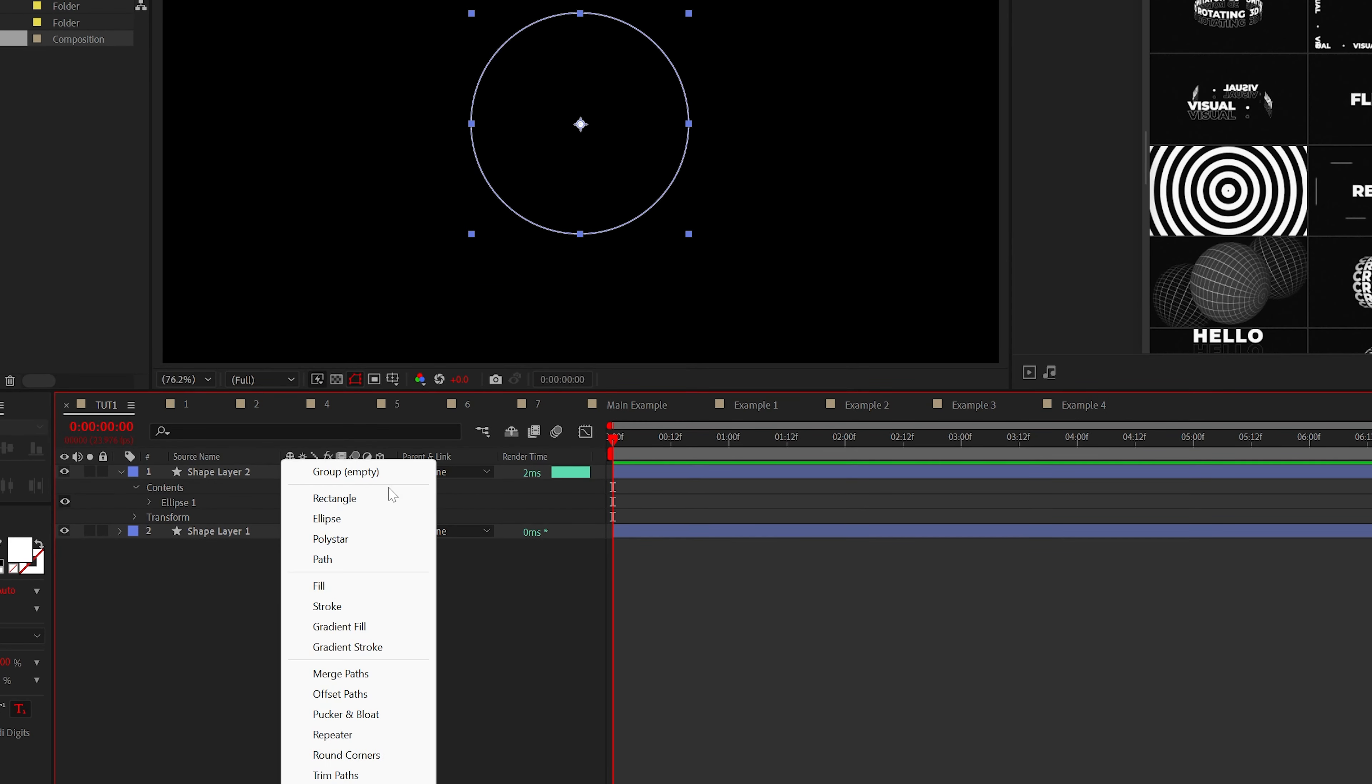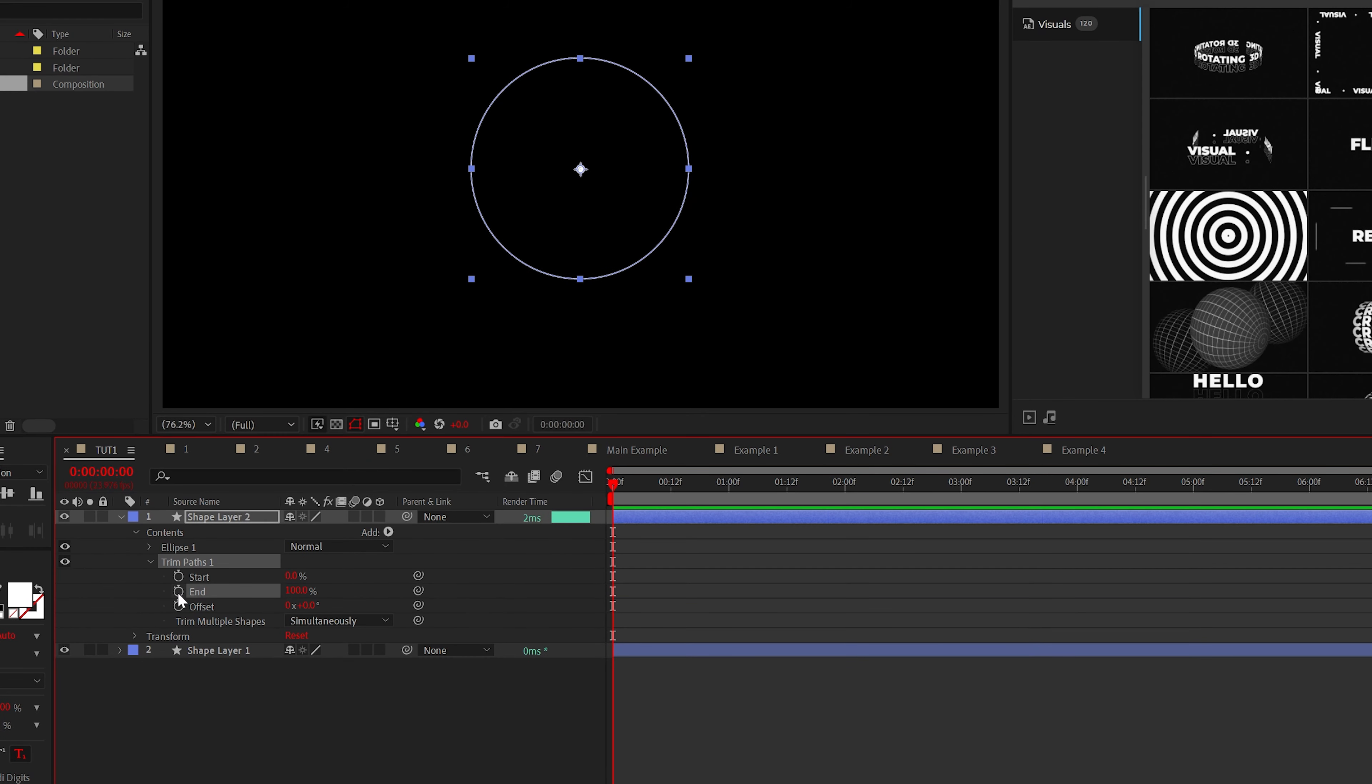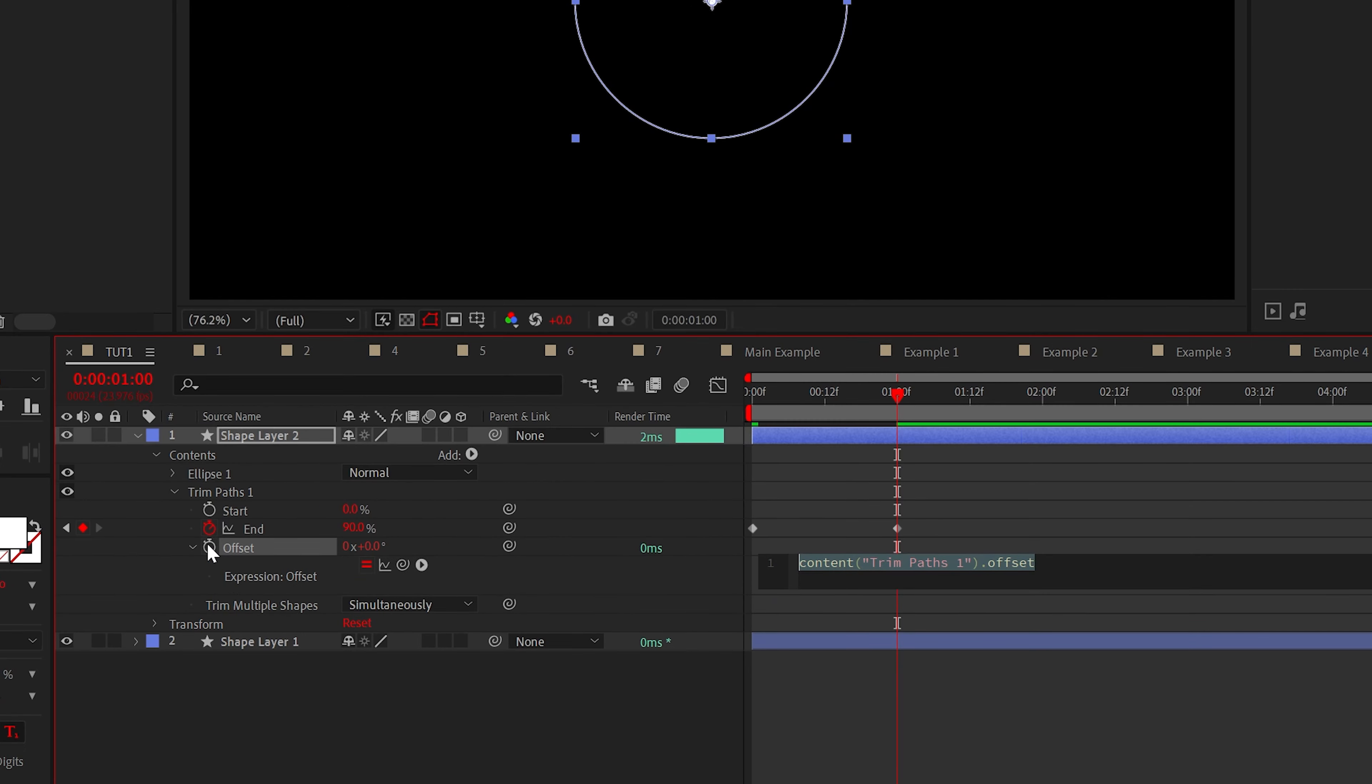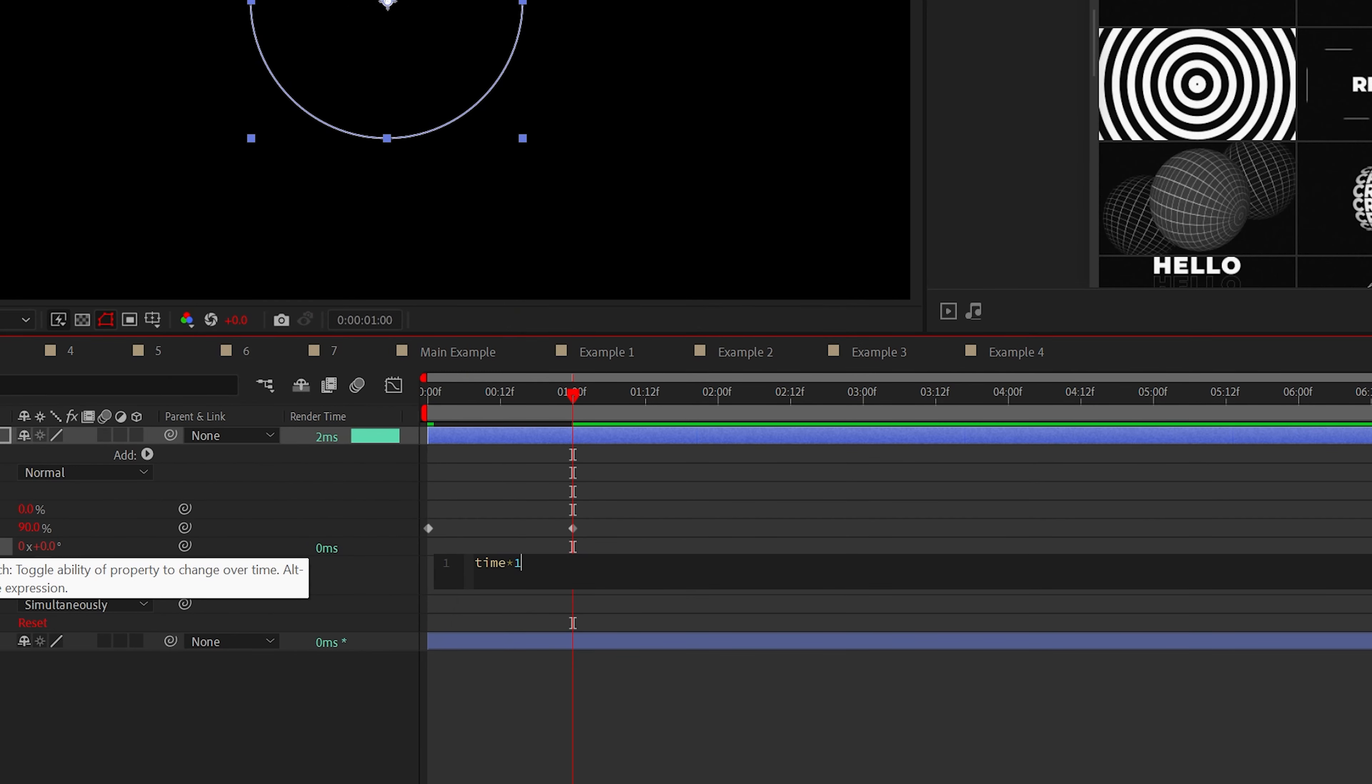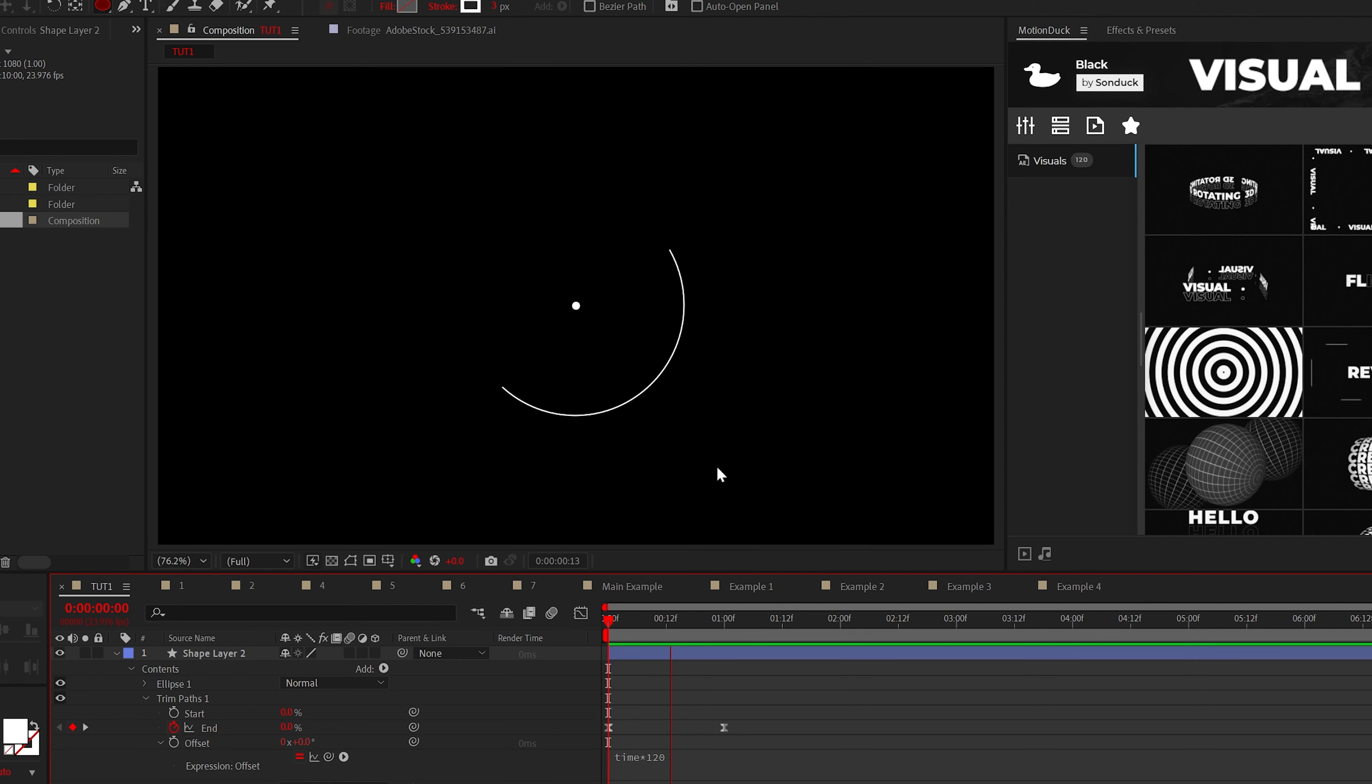Open the outline circle and add trim paths. From here, keyframe animate the end from 0% to 90%. Then alt click the stopwatch for offset and type time asterisk 120. This will give you a rotating wannabe full circle.